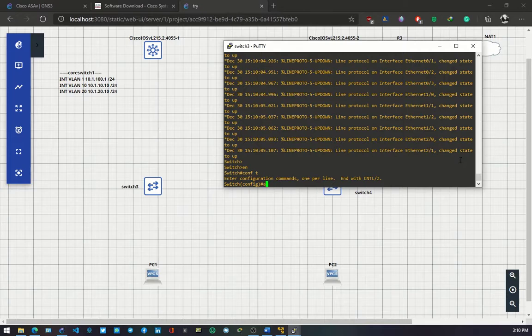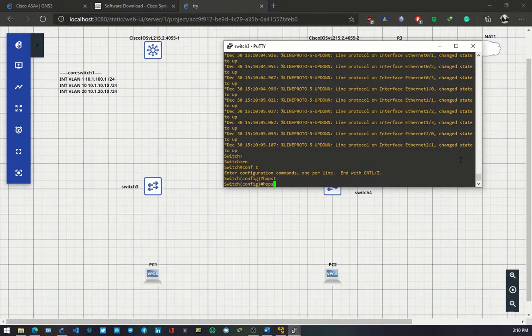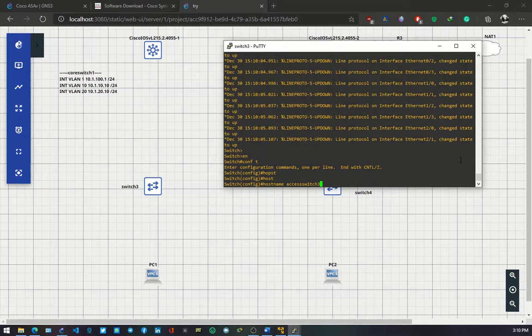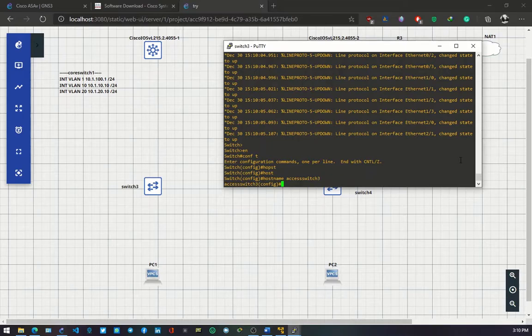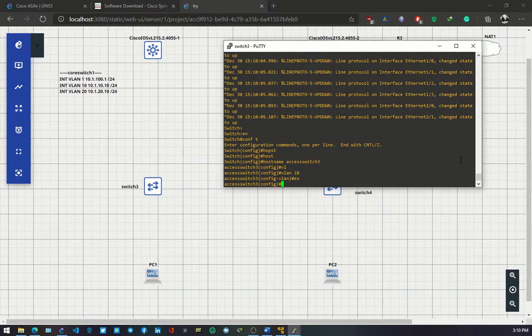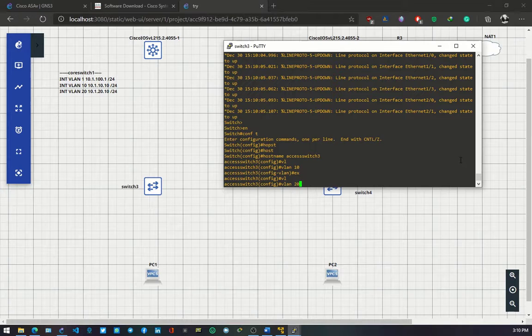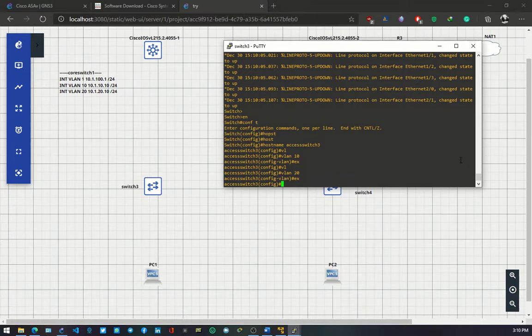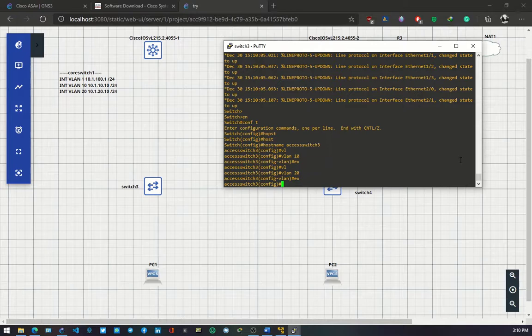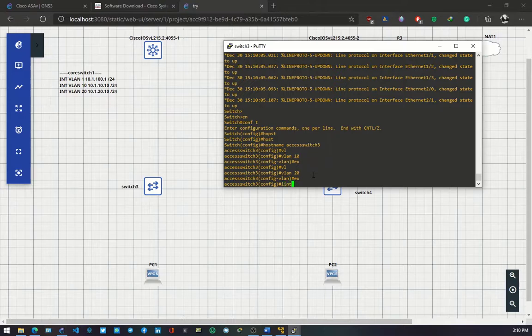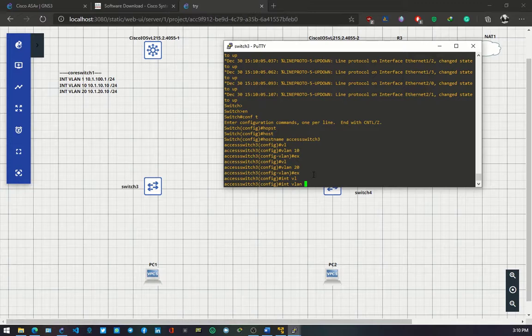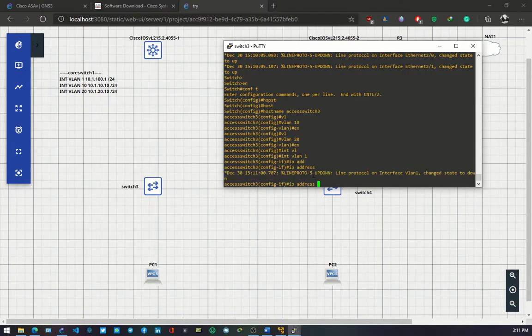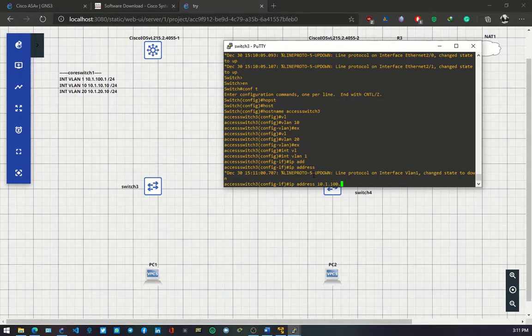Enable, config terminal. Hostname OB access switch 3, which is switch 3 in the topology but it's an access switch. We have VLAN 10, exit, VLAN 20, exit. We are only creating two VLANs on access switch 3. The IP address for VLAN 1 will be 10.1.100.3/24.